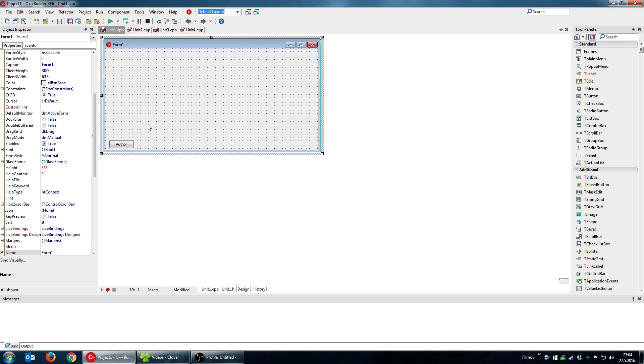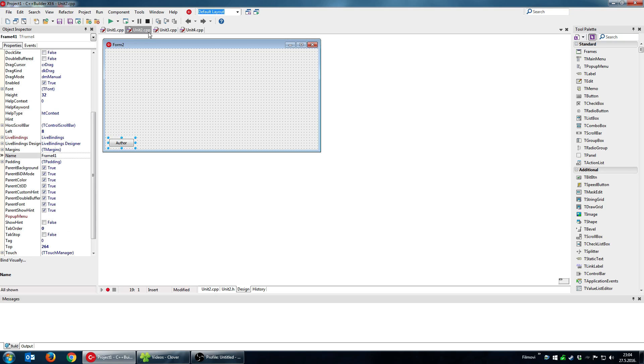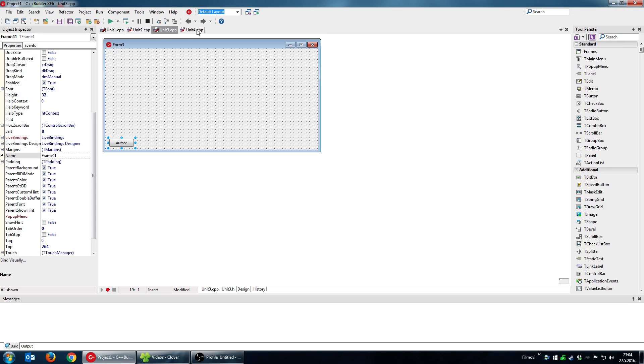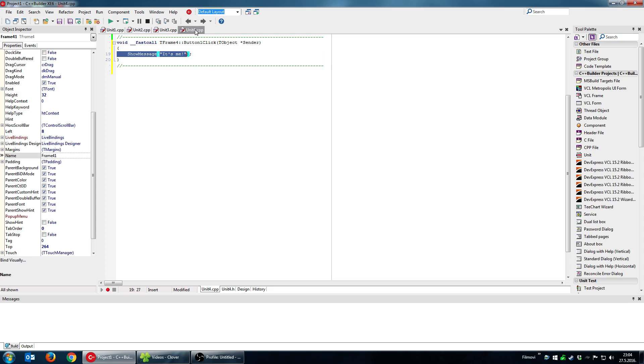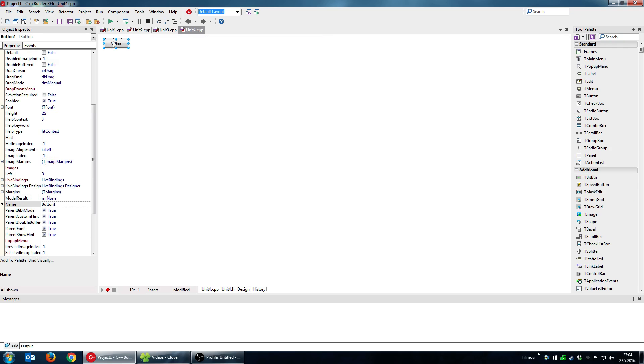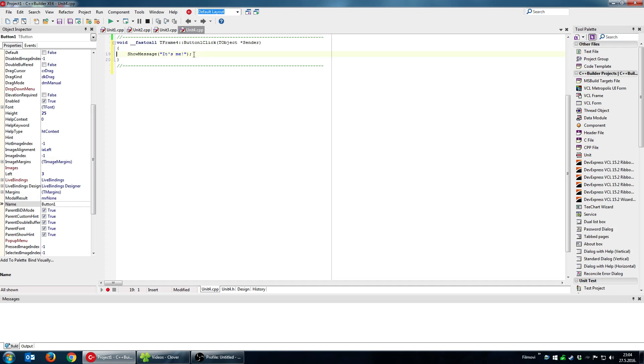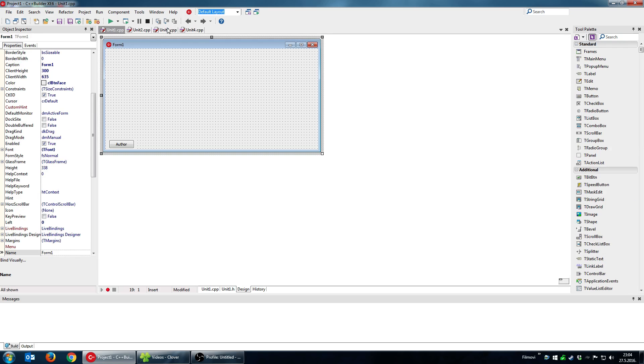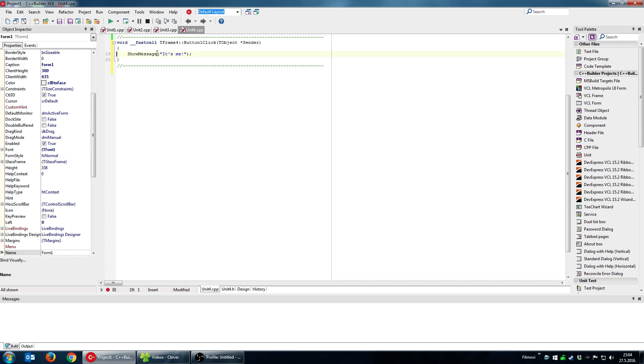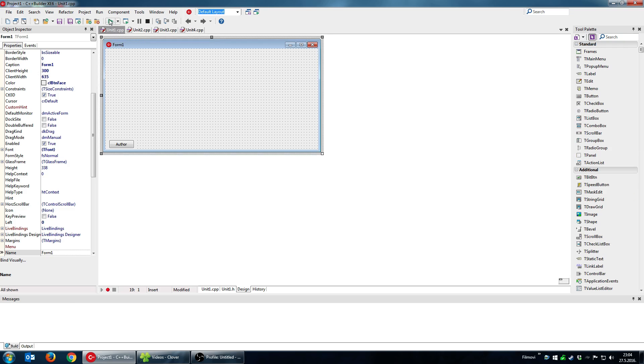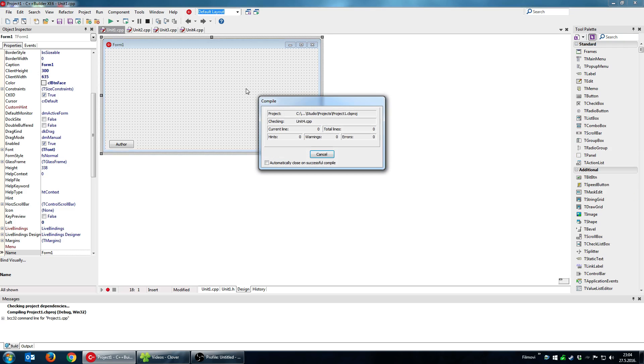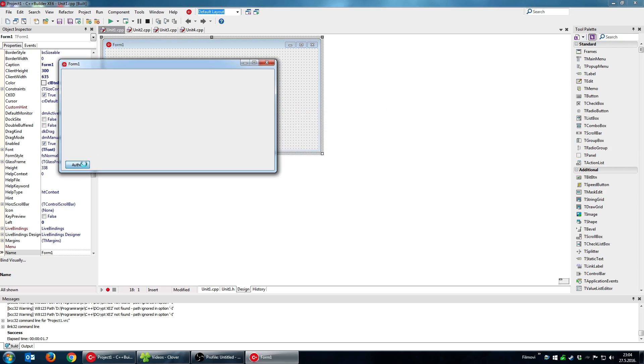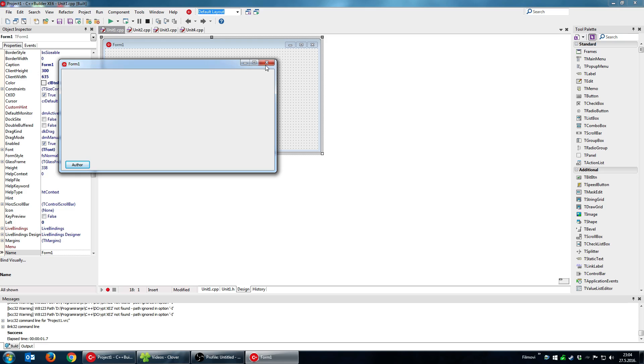So what is the advantage of this? Well the advantage is that all three forms are using the same functionality, the functionality that is defined on the frame. So when clicking this button no matter what form you are using it will show message it's me. Let's try it, I run the application, it's me.